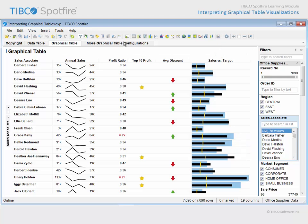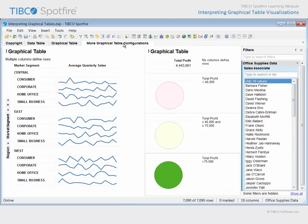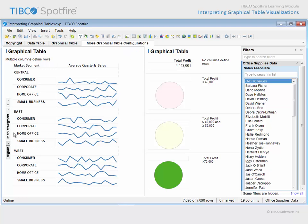On the next page, additional graphical tables have been configured. This graphical table uses two columns to define the rows, such that a hierarchy is created. Consequently, the sparklines displayed relate the average quarterly sales trends for each market segment within each region, and you can see that on this occasion the start point and end points for each sparkline are not displayed.